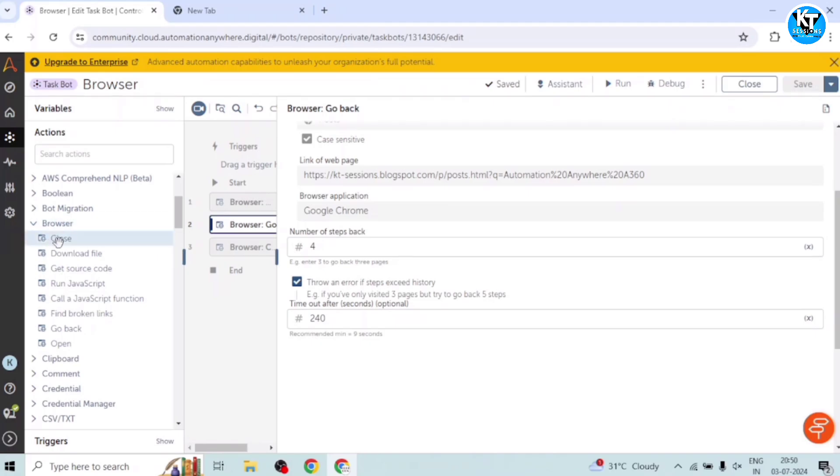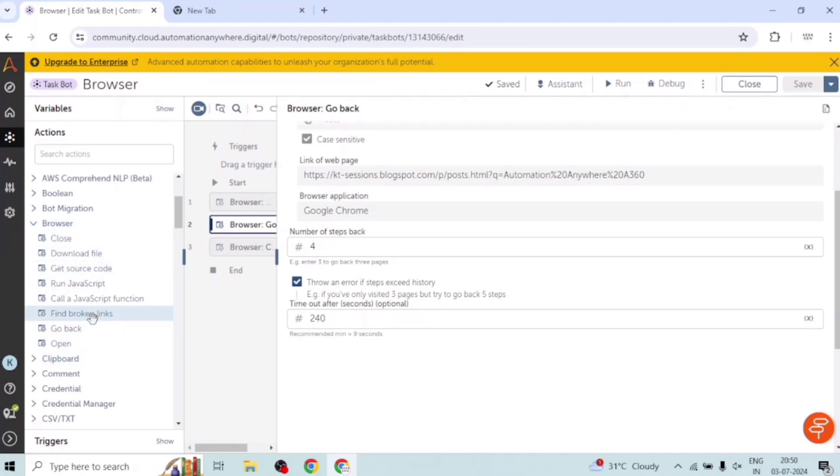We will cover these in the upcoming videos. So thank you guys for watching this video. Do let me know if you have any doubt or any question on these browser actions or any other Automation Anywhere topic in general. Thank you guys, bye.